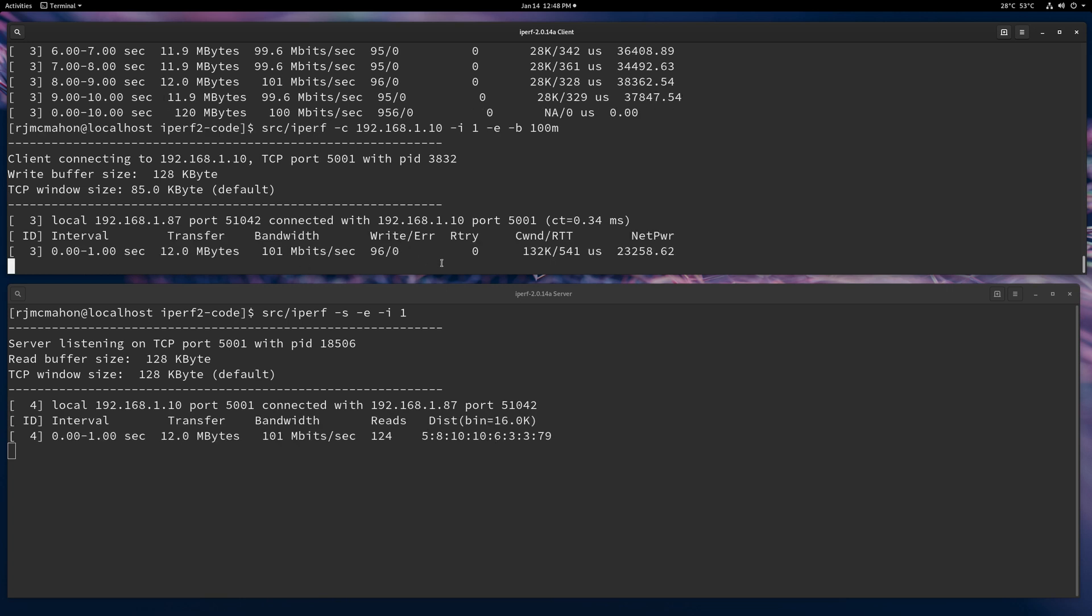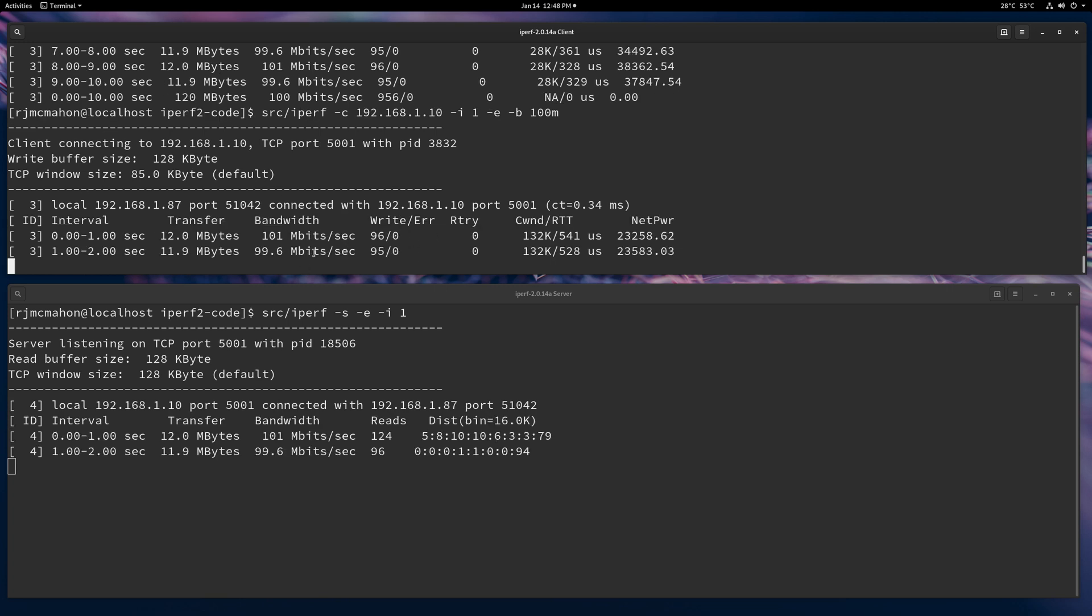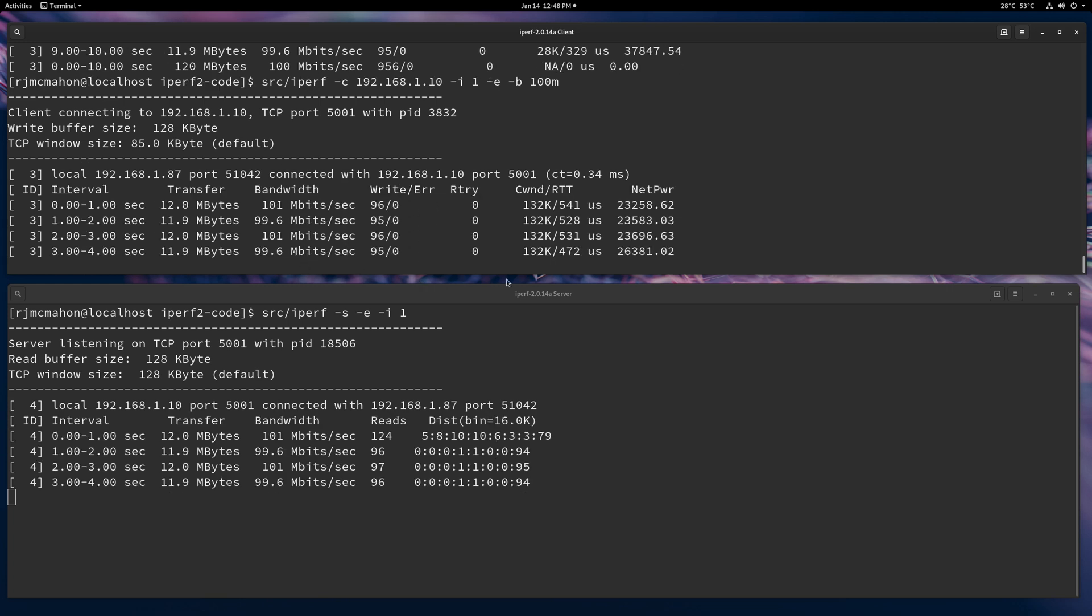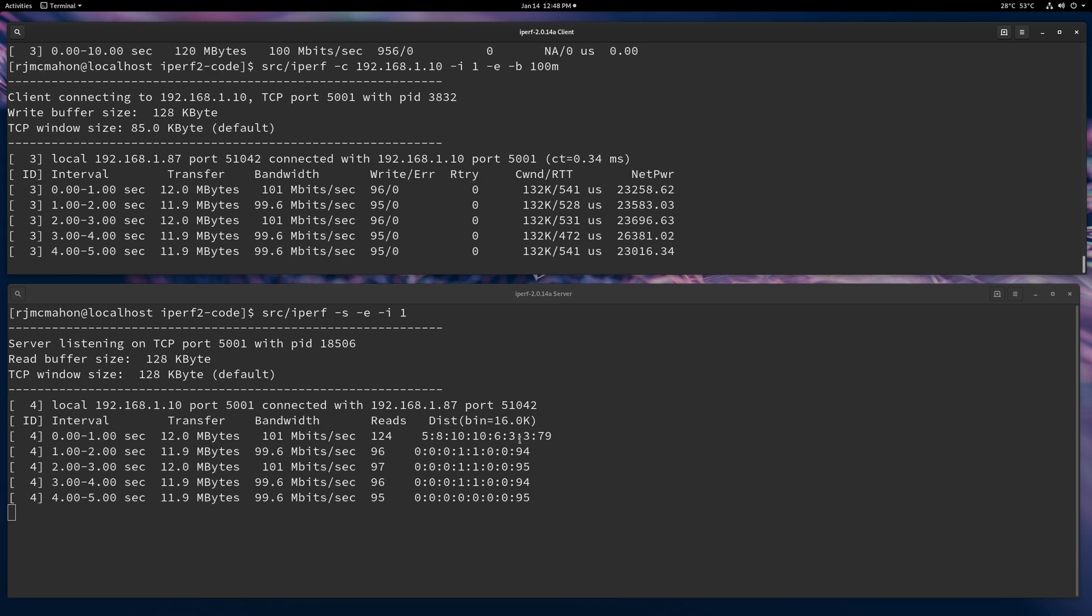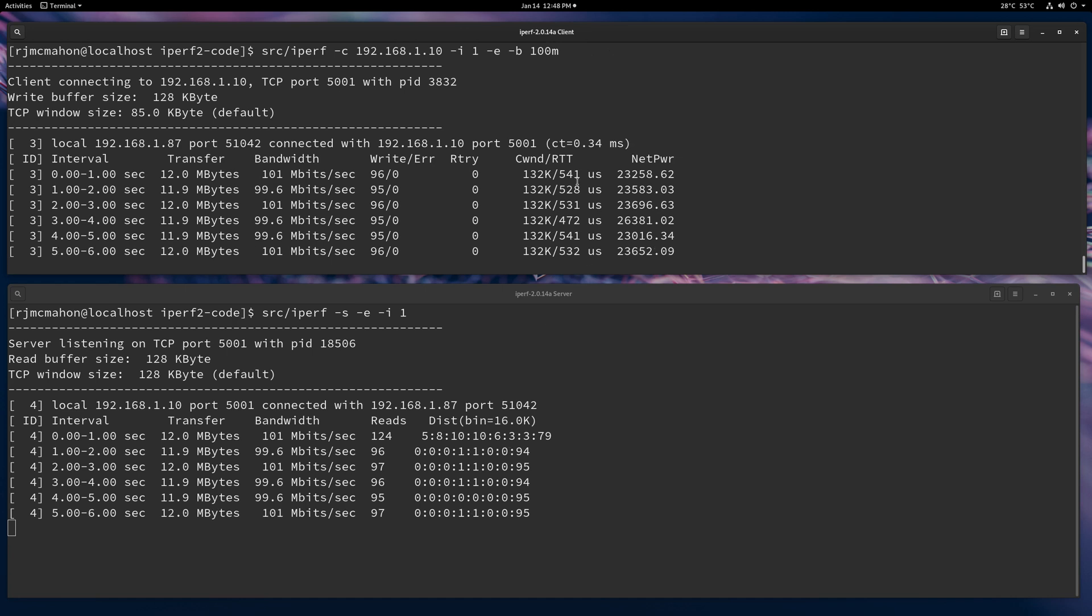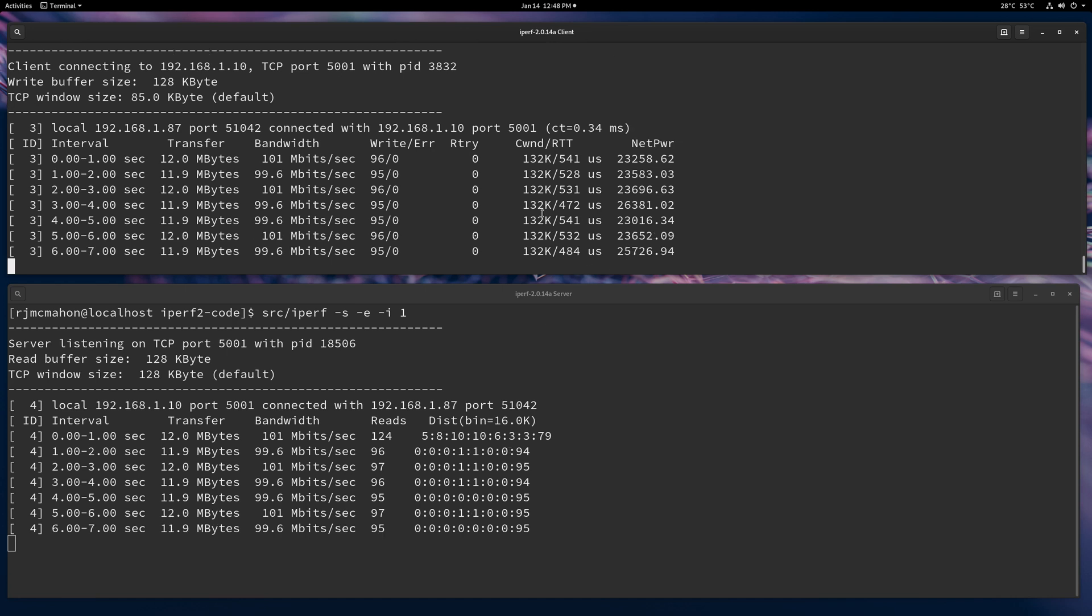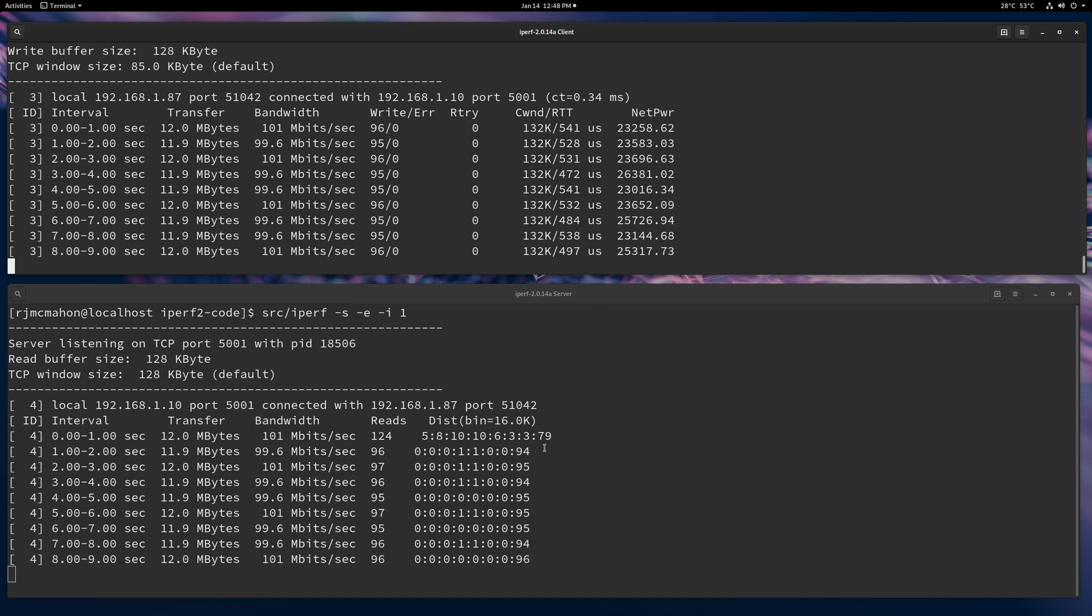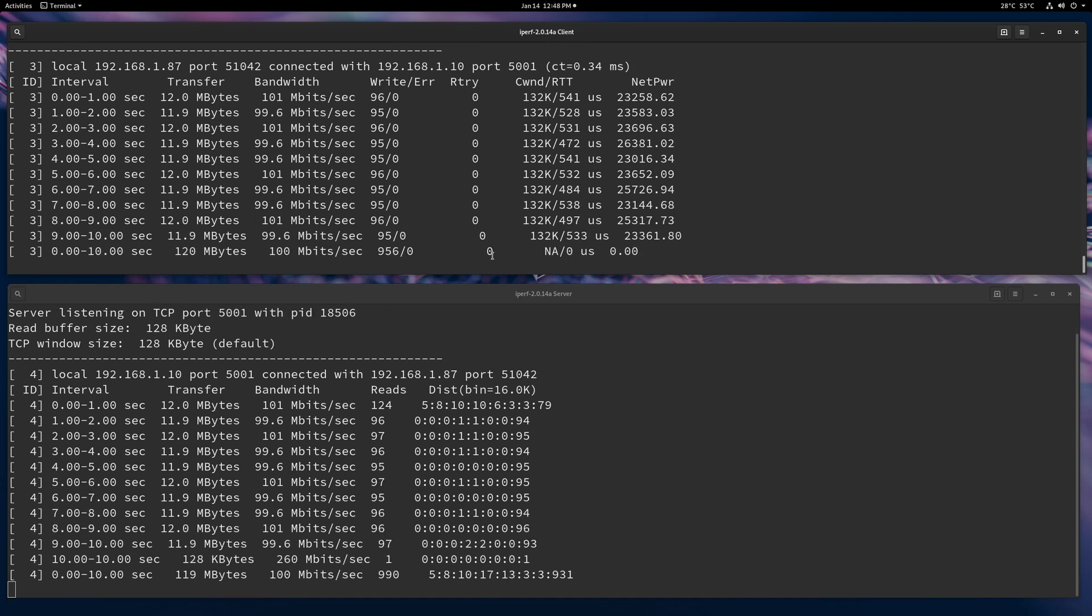That should rate limit the number of writes to write 100 megabits per second. And you should see the statistics accordingly. So that's there.